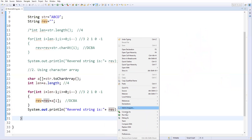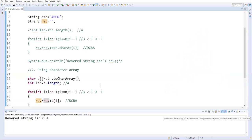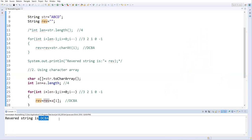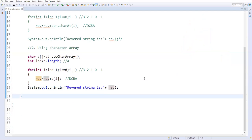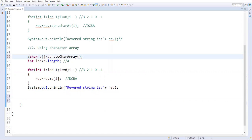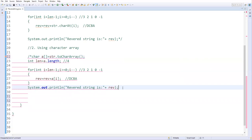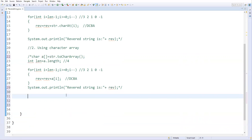This is one approach to reverse a string using a character array. There is also another way using the StringBuffer class. Let me comment out this logic. We can also reverse a string using the StringBuffer class.